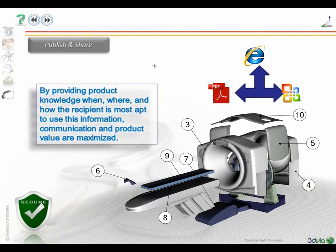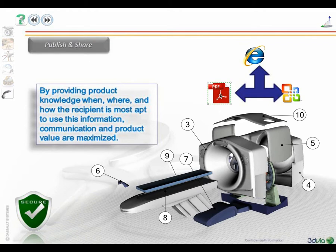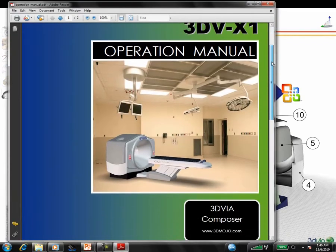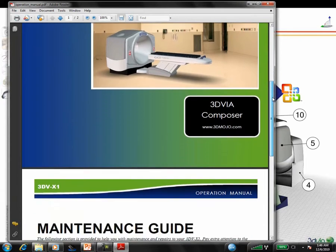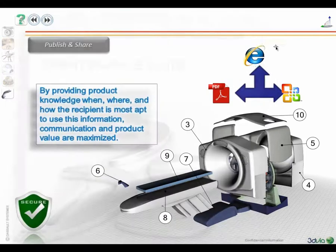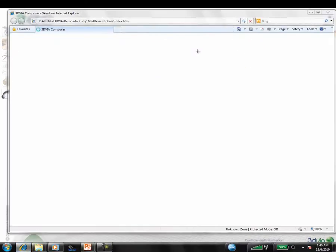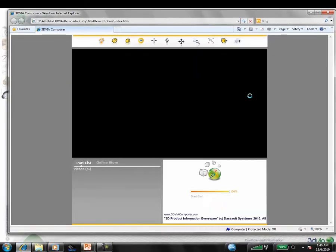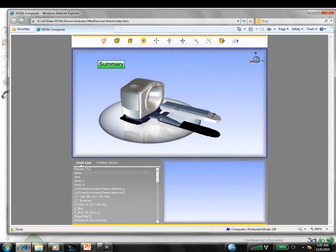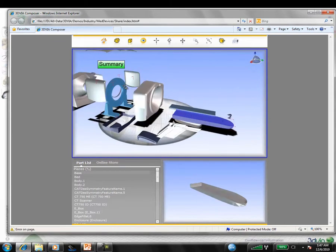What ties the experience together is how easy it is to update and distribute content. Composer can be used to generate the graphical assets for traditional tech pubs, such as this example, which has an image for the title page as well as a technical illustration. It is also possible to produce interactive experiences that can take Composer content and extract information into the web page to produce interactive applications.